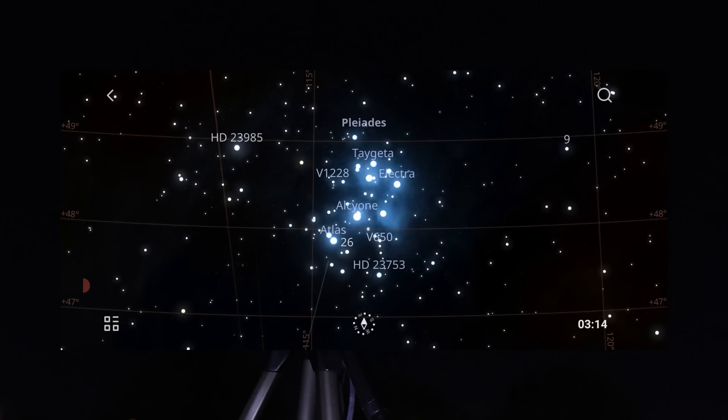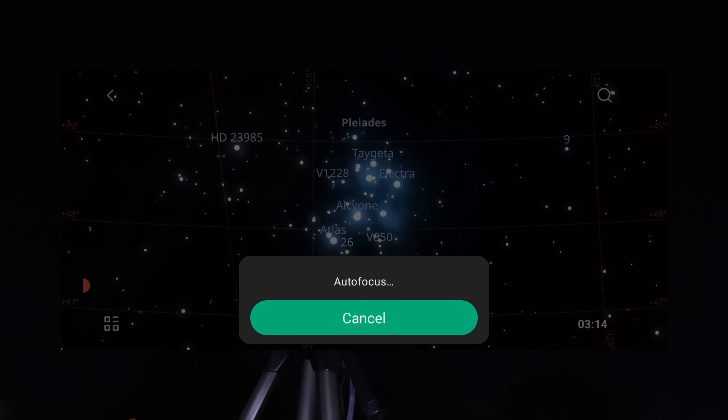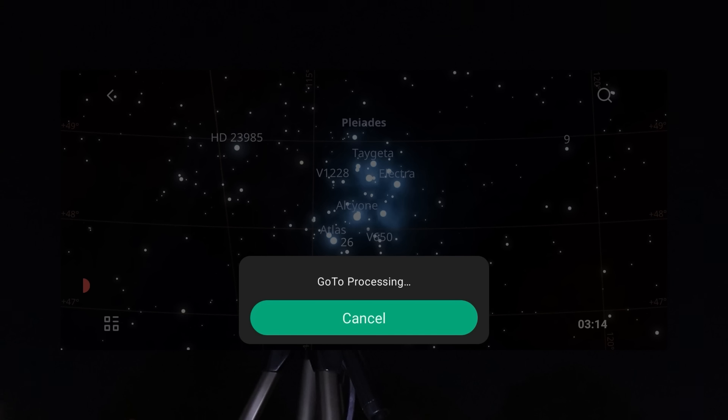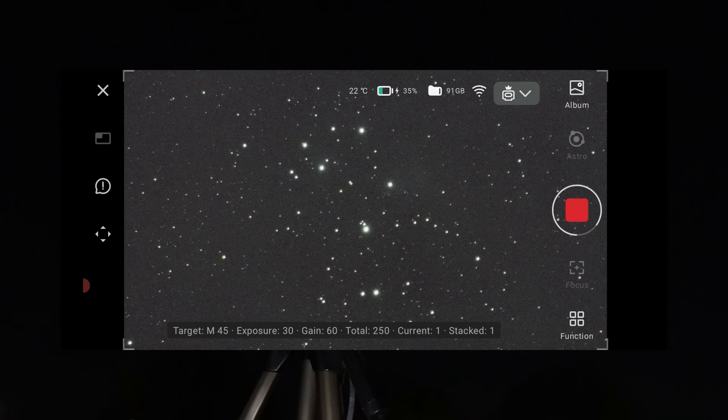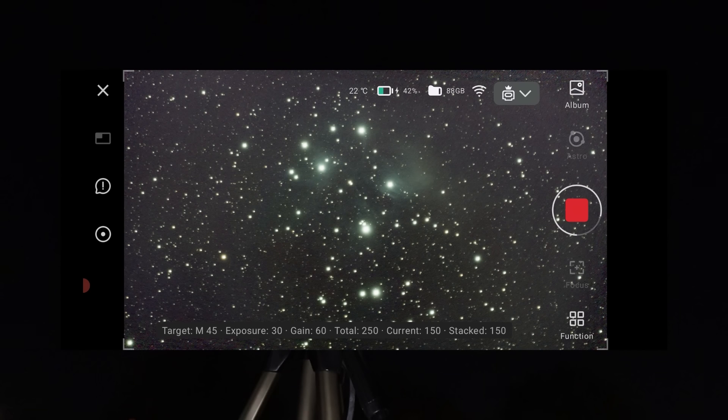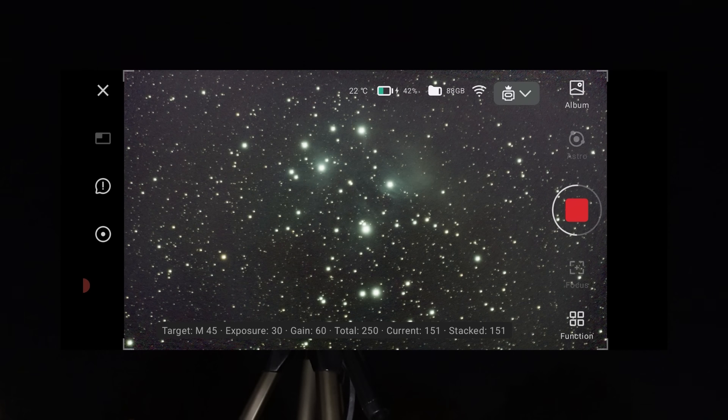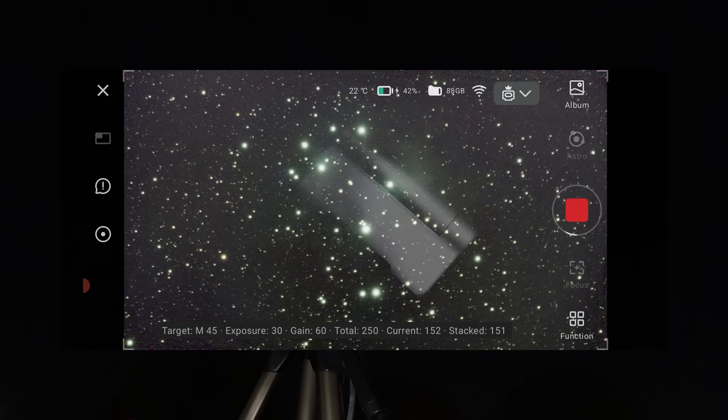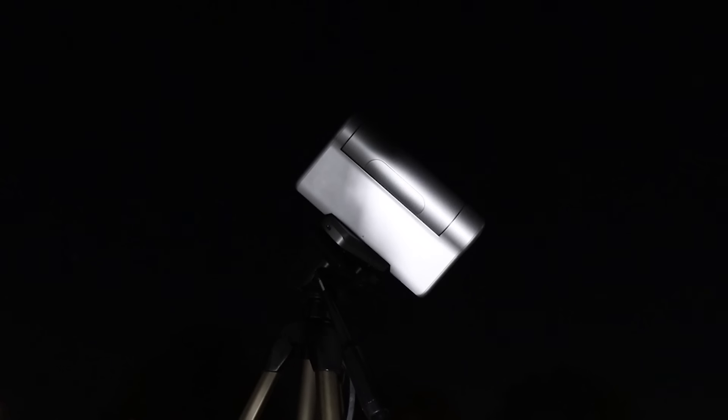After that, I pointed the Dwarf 3 at M45, the Pleiades, which is a famous bright cluster of blue giant stars visible to the naked eye. I captured about 150 frames using a shutter time of 30 seconds with the Astro filter.